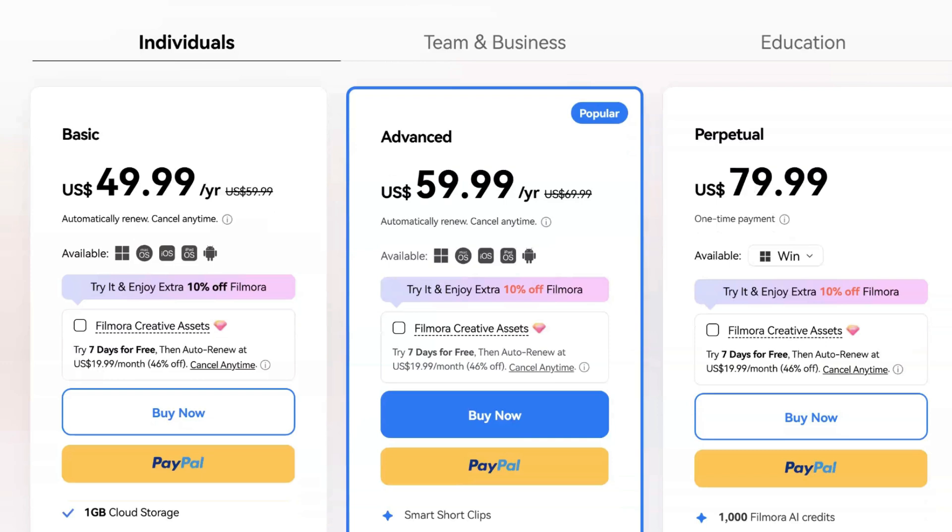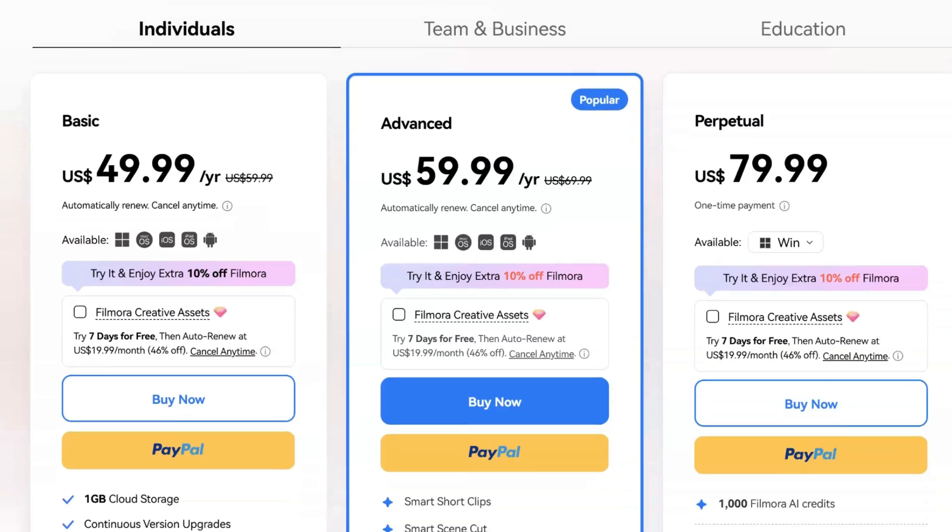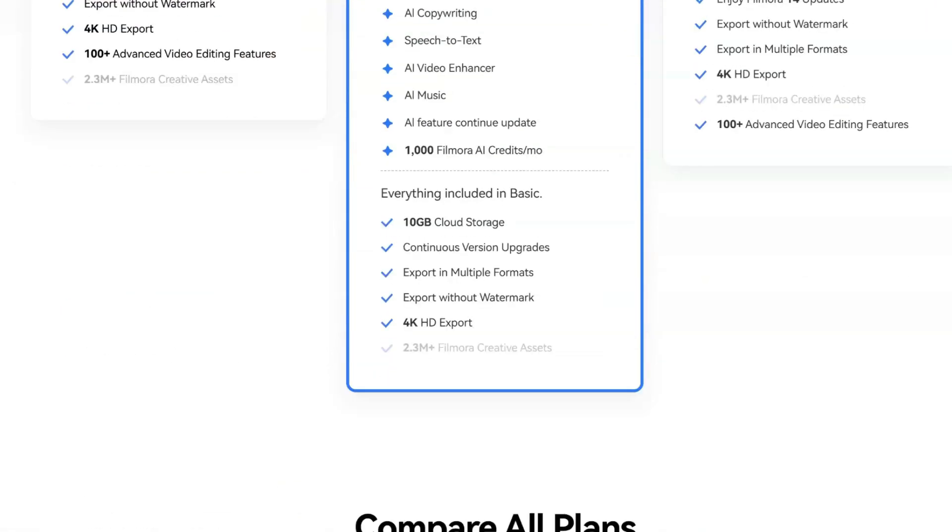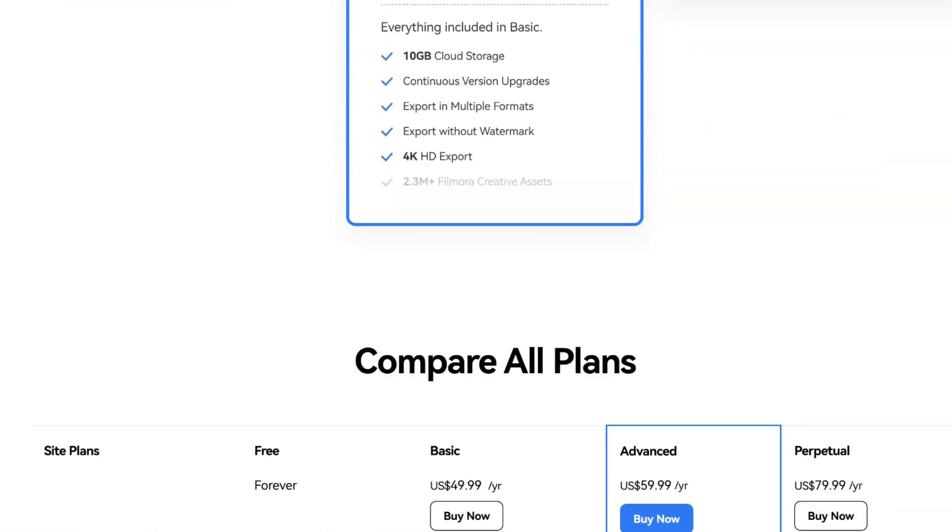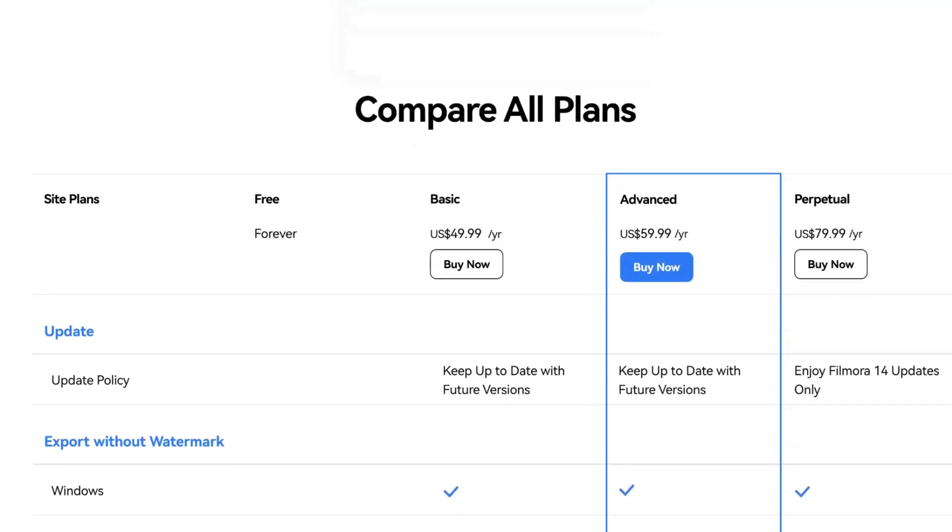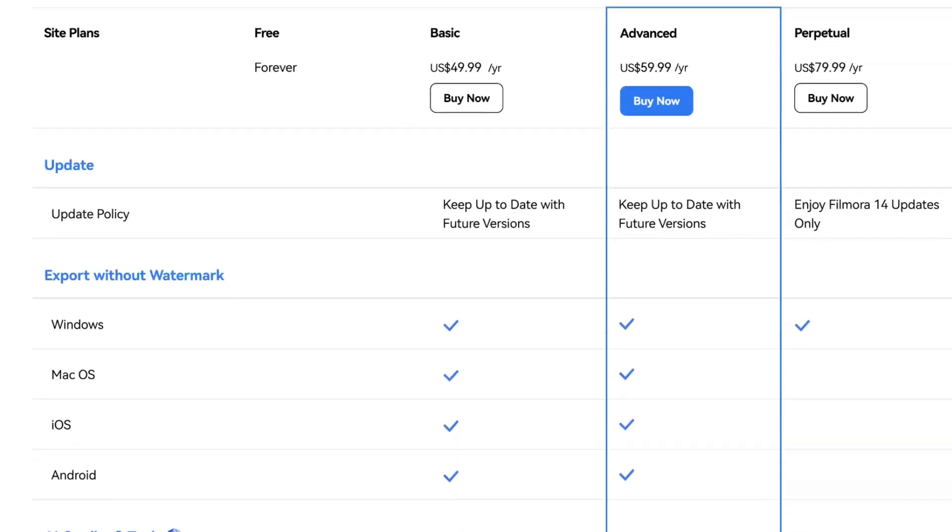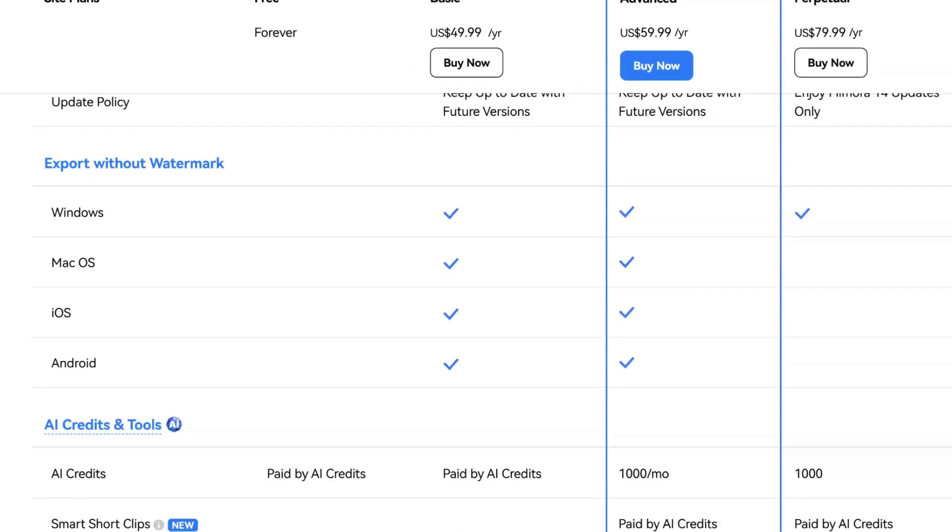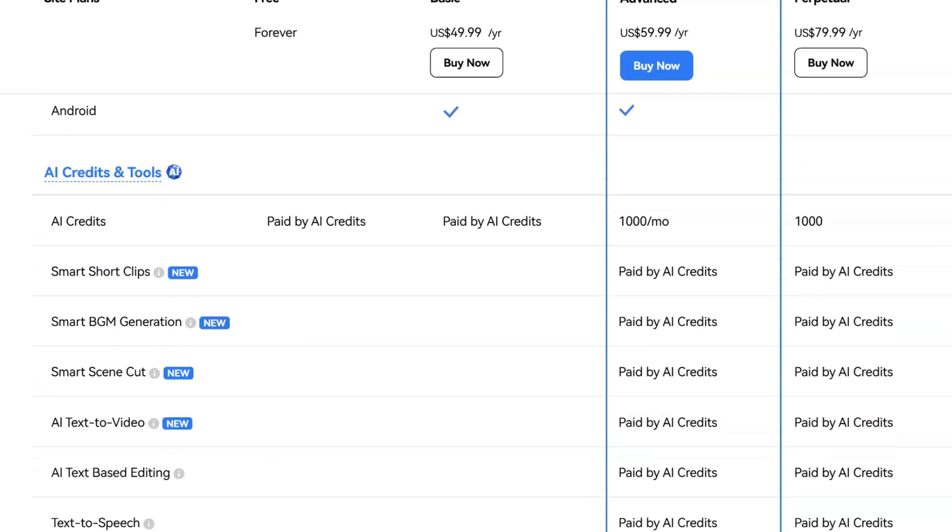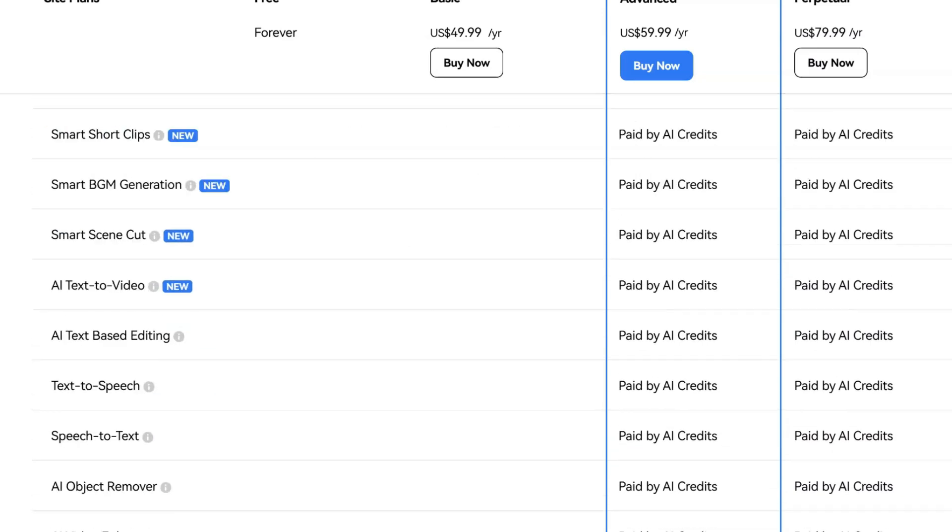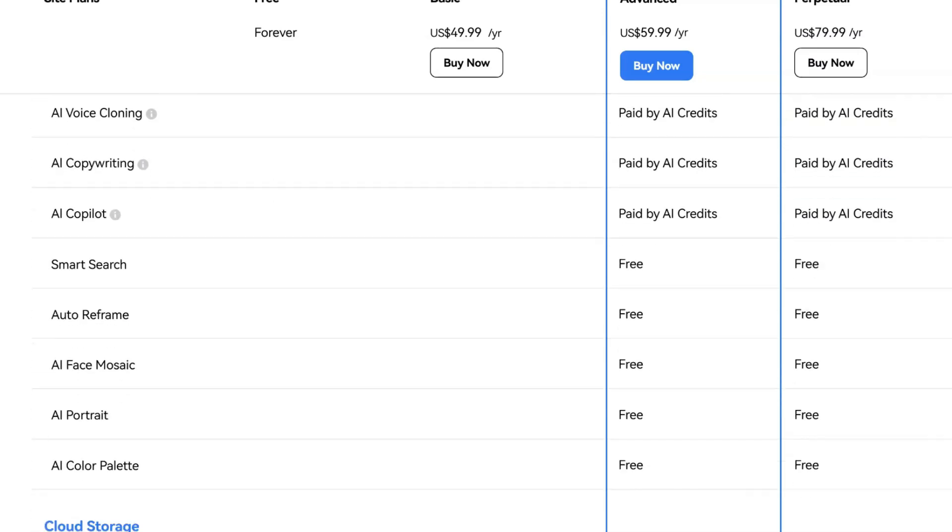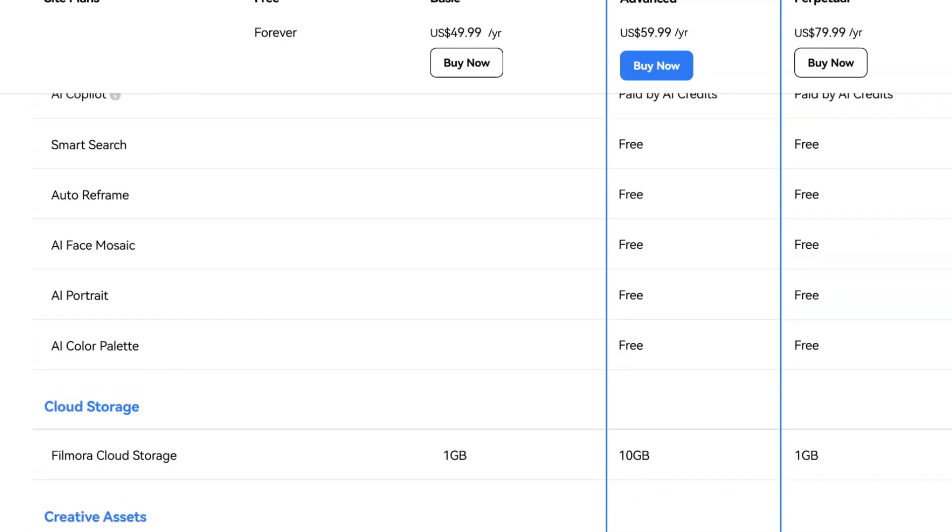And the best part? The perpetual plan means you pay once, and you're done. No recurring subscriptions. Unless you want to use their AI tools. And even then, you can buy AI credits, and are not paying a monthly fee for them. So if you don't use AI, you still have the credits for the following month.